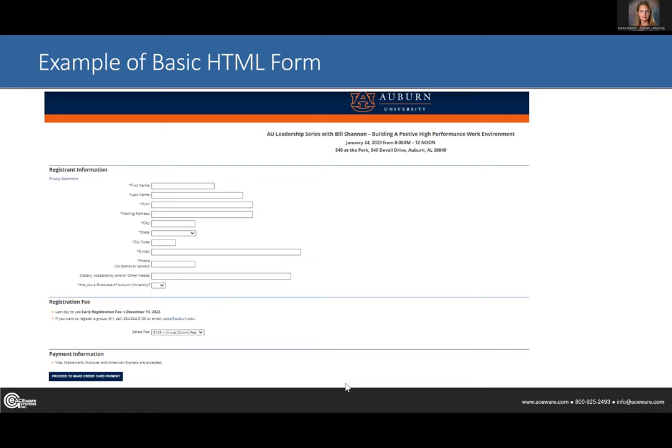Here's an example of a very basic form we use where we're simply capturing name and firm address information. If you'll notice, we have just about everything asterisked because we want it to be required — to force them to answer the questions. The only thing different on this one is we ask a question at the end: are you a graduate of Auburn University? This is about as simple as it gets.